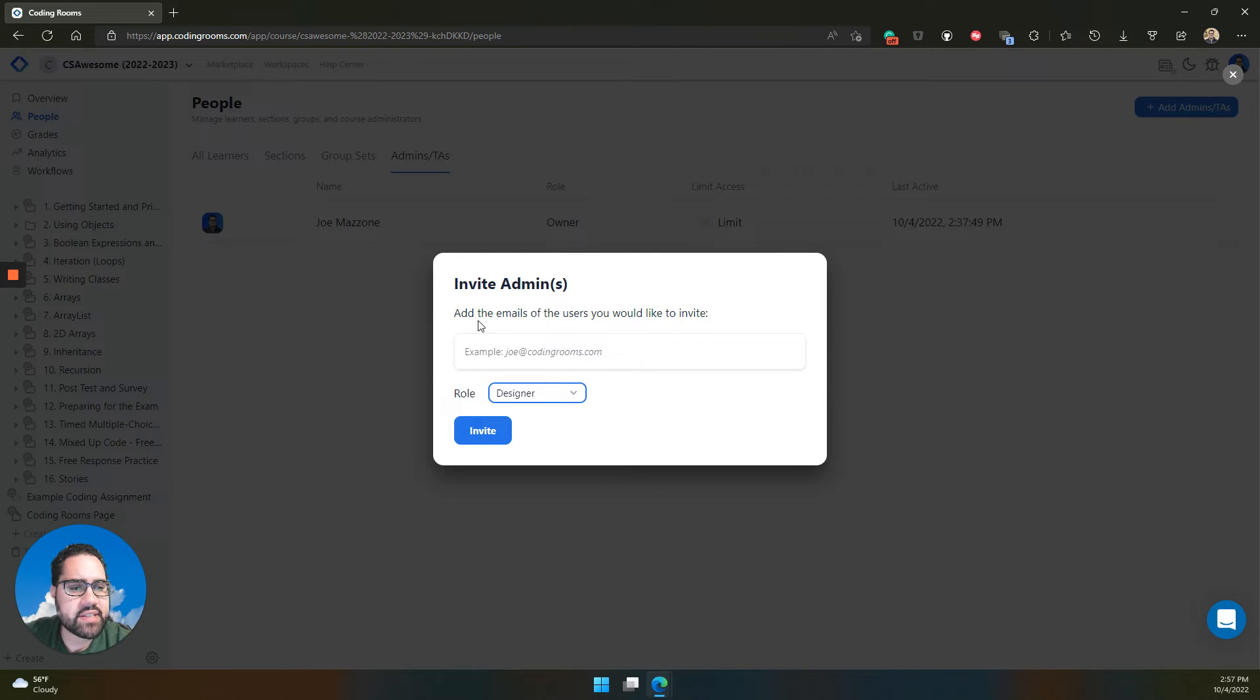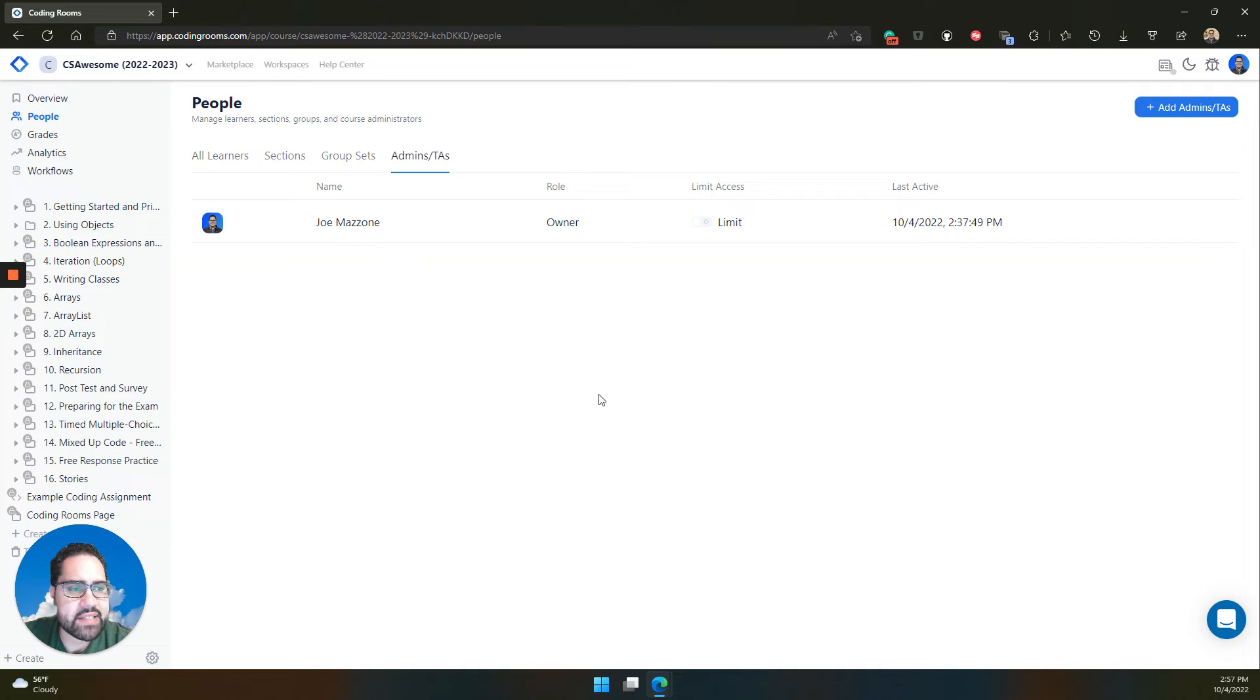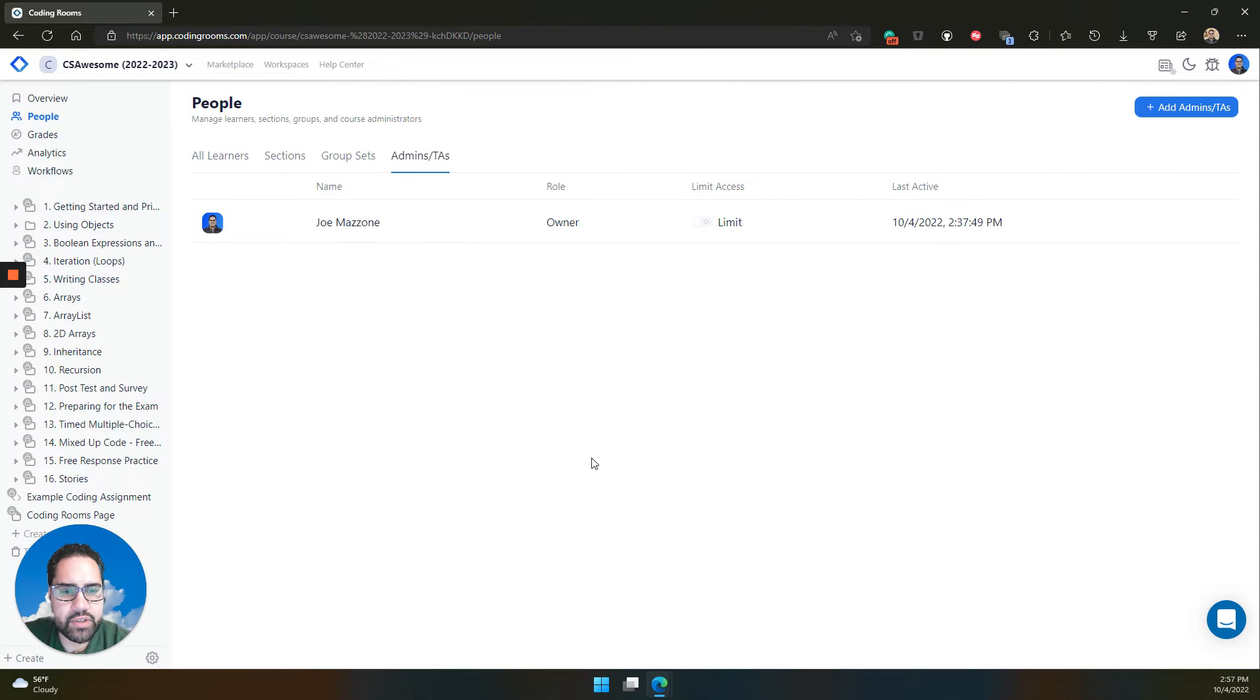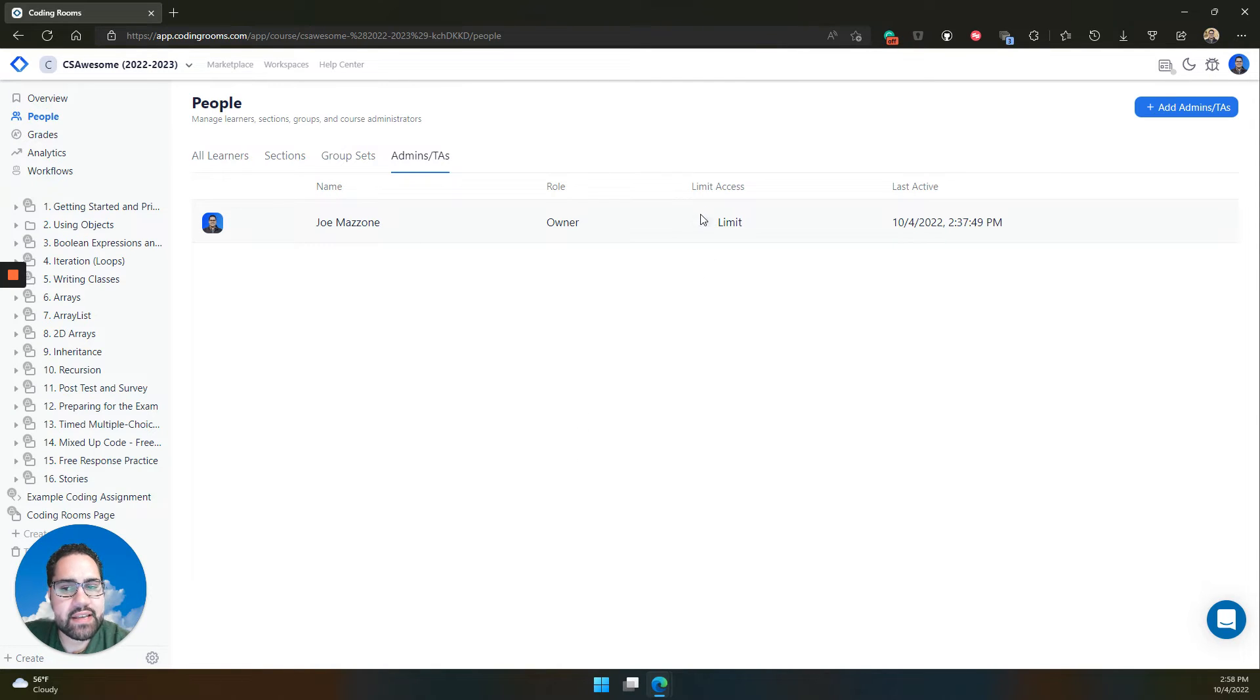Again, you can send these invites to admins. They'll be pending until they accept. And then owners and admins can also manage the role and access of each of these. Moderators can also have limited access, let's say to only a particular section of your course.